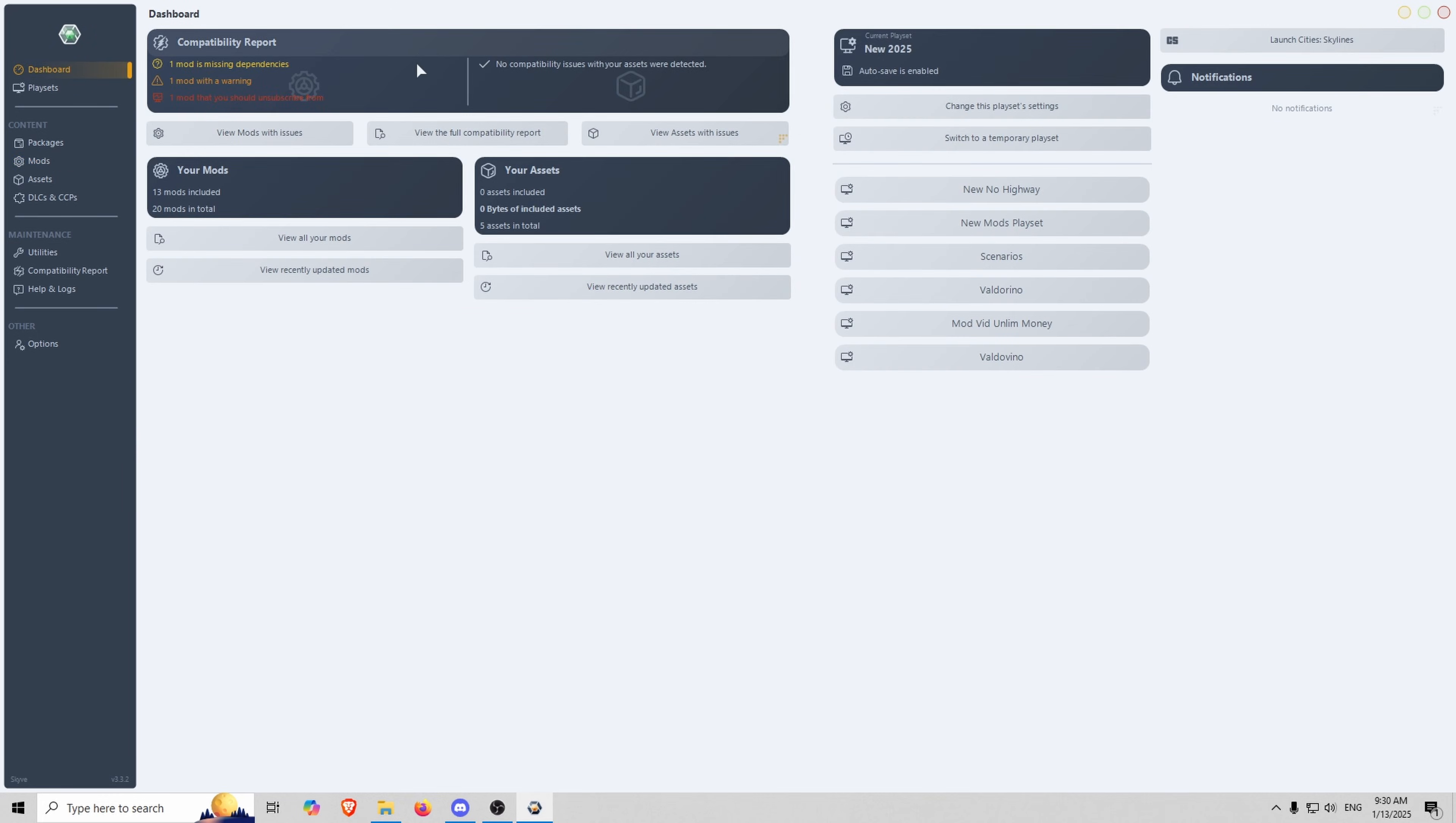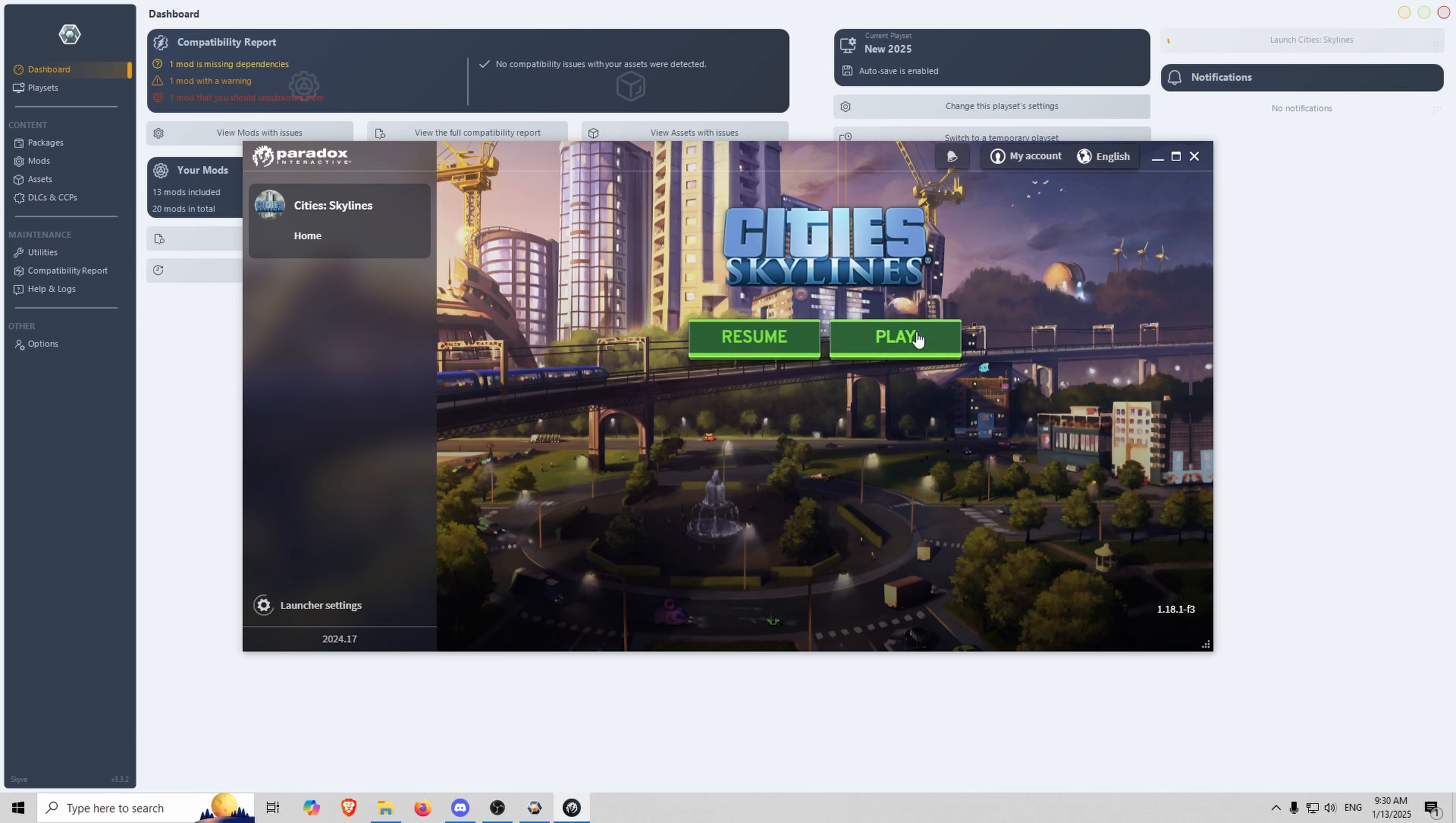And I'll speed up this a little bit because the load time takes a little bit of time and I don't want you to sit through it. It's kind of painful.